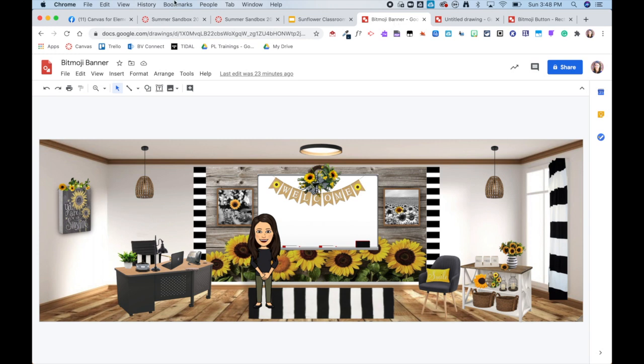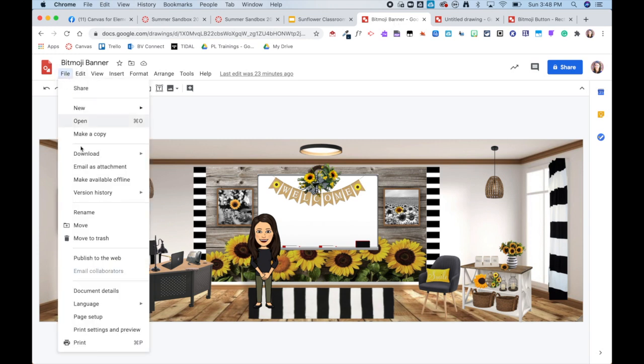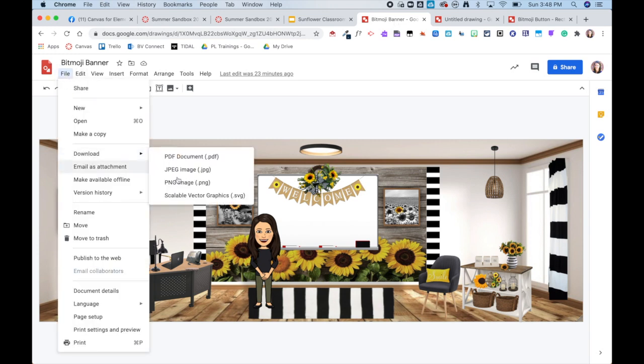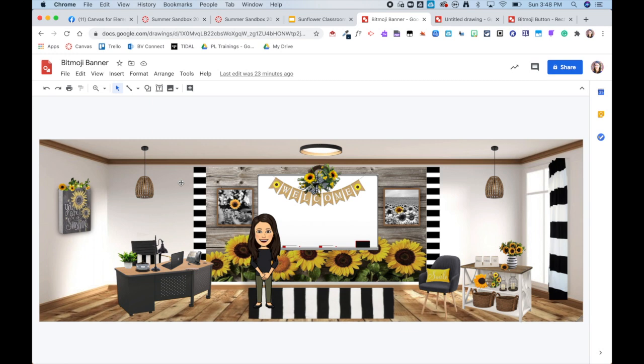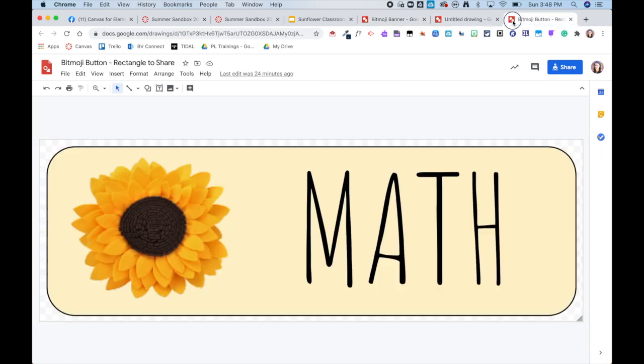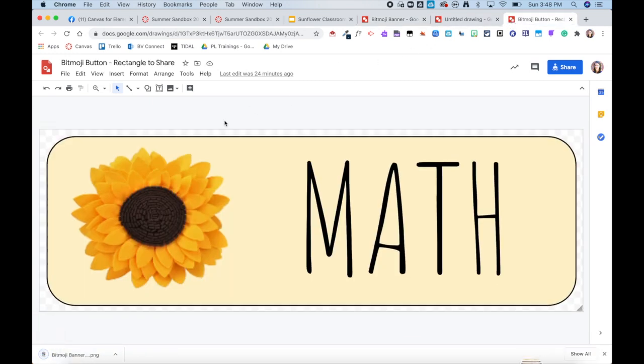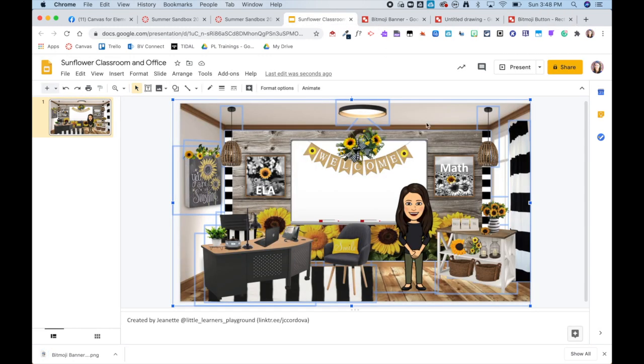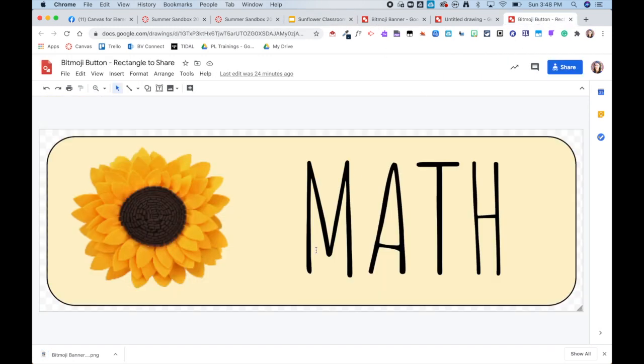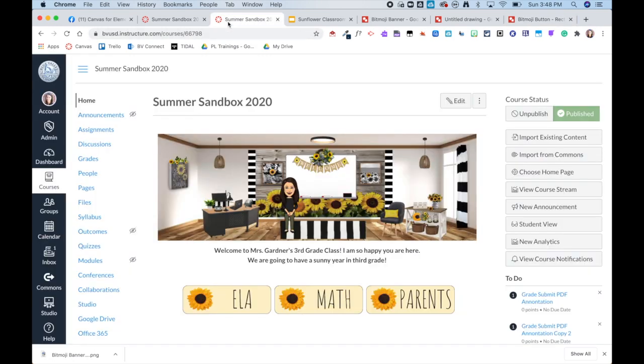So then from here I go ahead and do File, Download as PNG. And these are the buttons that I created. So I basically used the sunflower from here and then just added some text and a little background color. Now I did leave a border around my buttons and you'll see why this is important in just a second. So now I'm gonna hop back over here and show you guys how I created this.